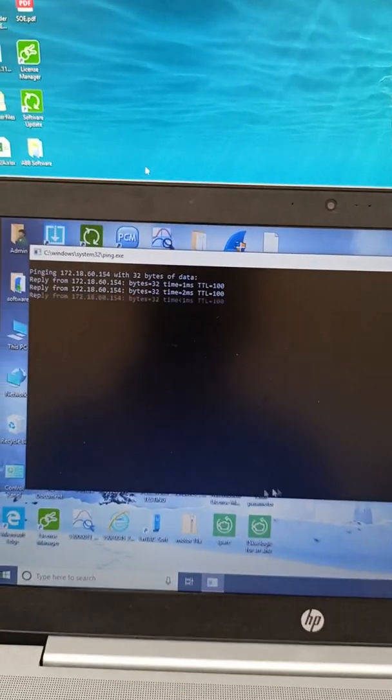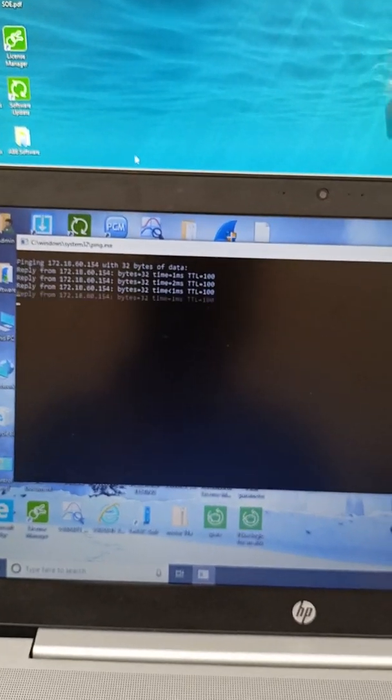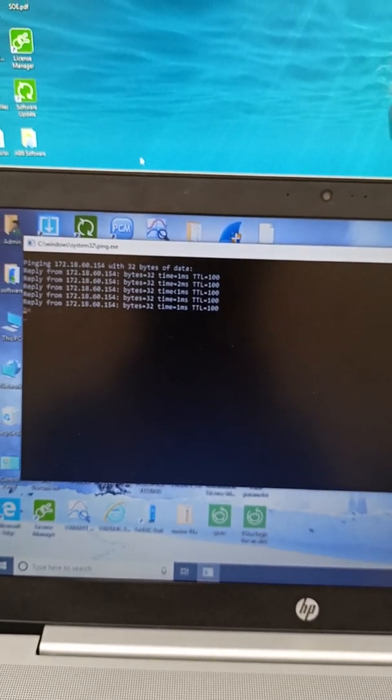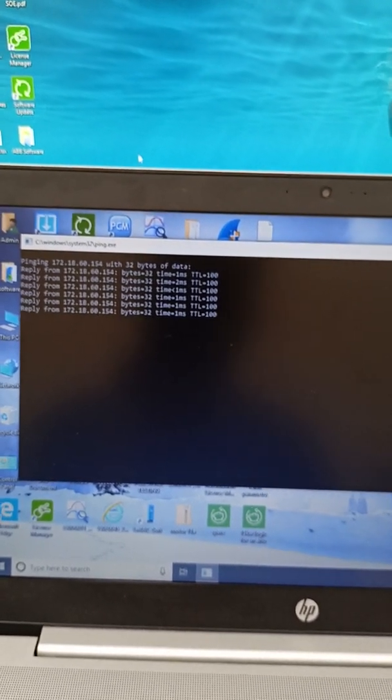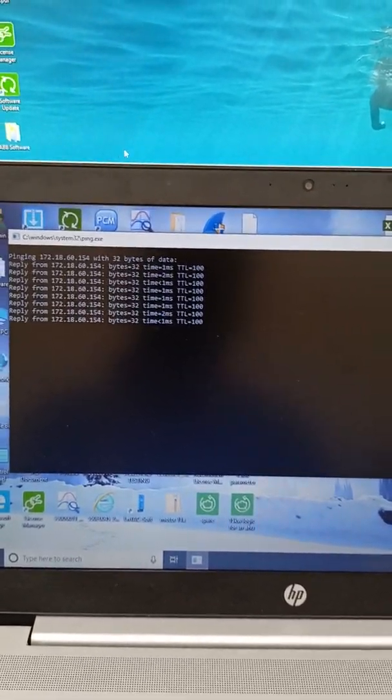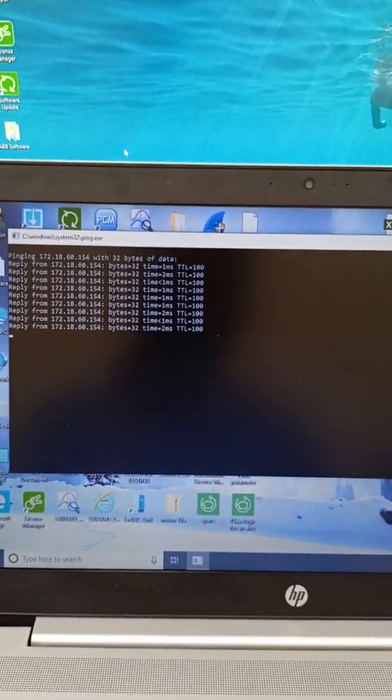It is connected now. Now we will check the procedure to change IP address.